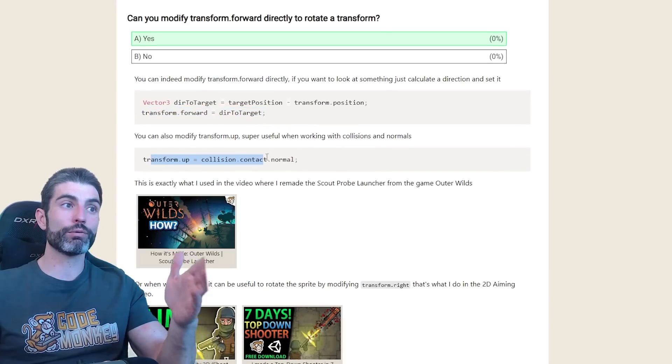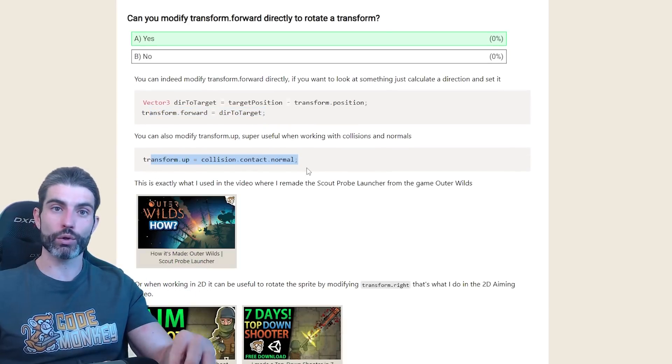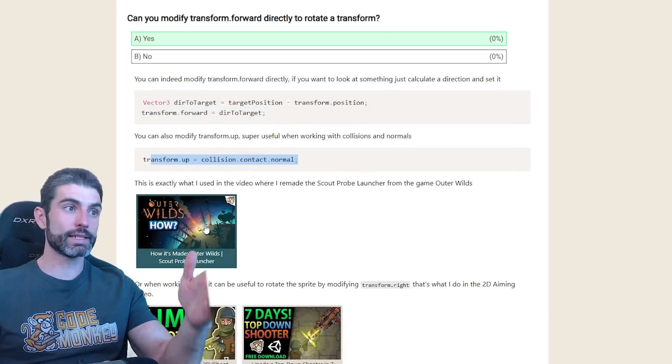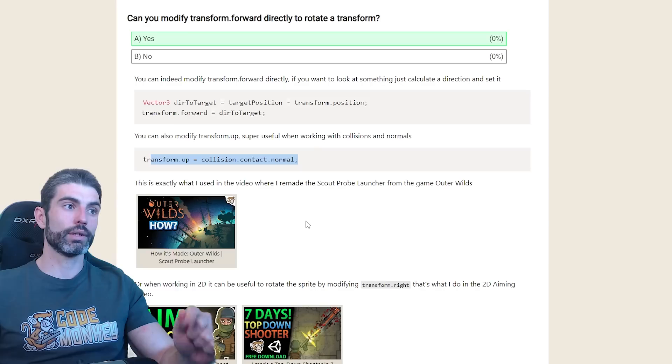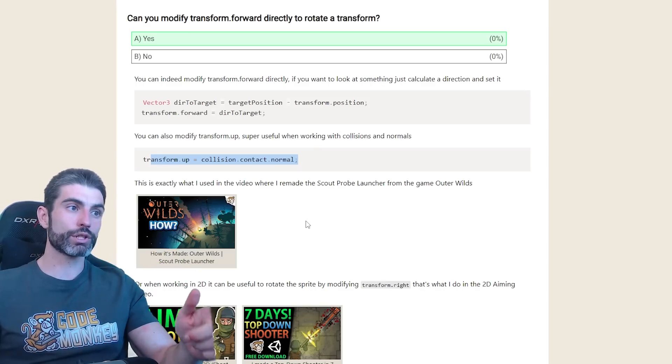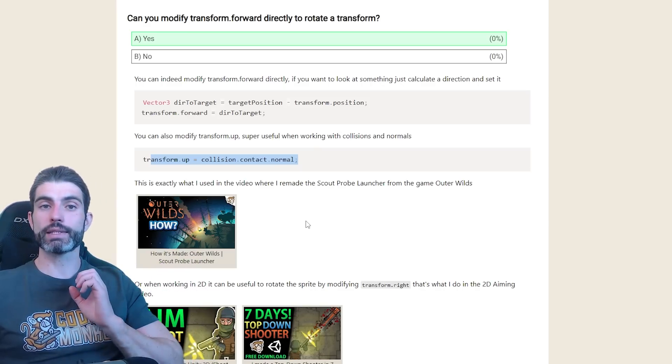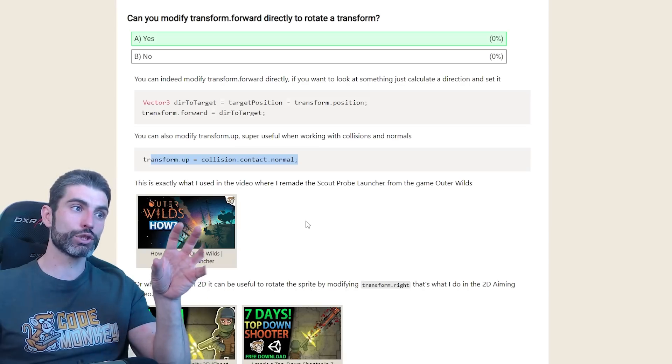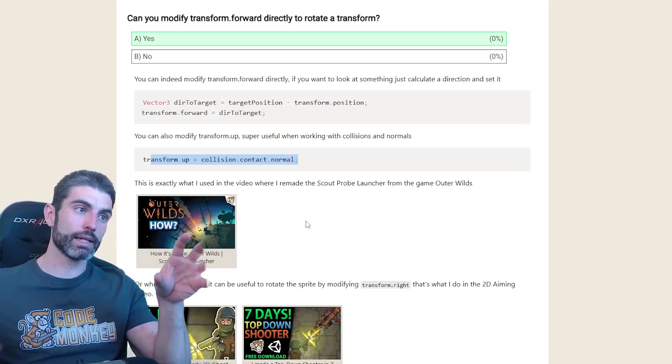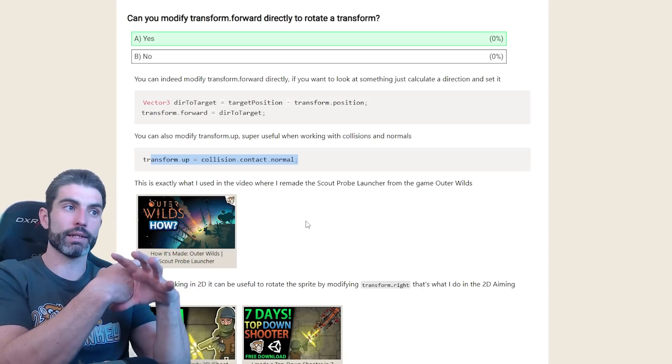Alternatively, you can also modify the transform.up to match the collision normal. This is exactly what I used in the video on how I made the scout probe launcher from Outer Wilds. Basically how that scout probe is thrown, and then it attaches to a place and gets pointed to the opposite of where it lands.